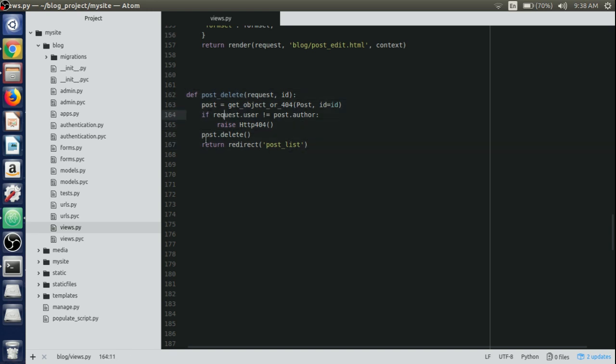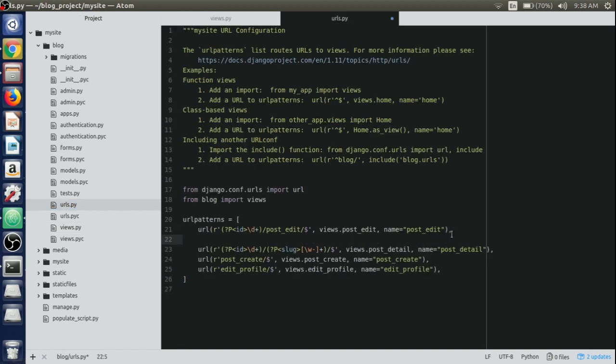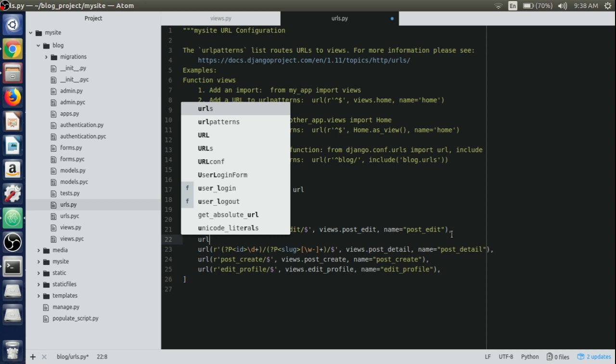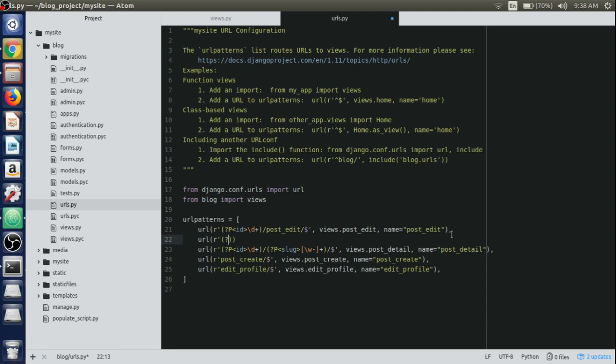Now in order to delete the post we'll need to create a URL for the view, so just open up the URL.py file and just after the post edit view we'll create a URL and the name regular expression for deleting that post.